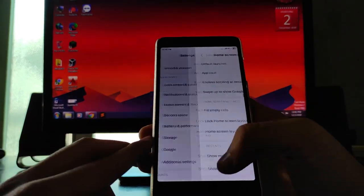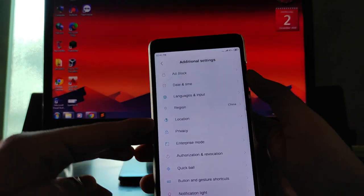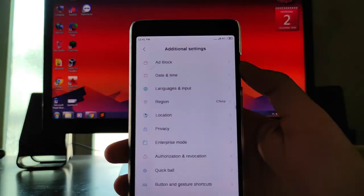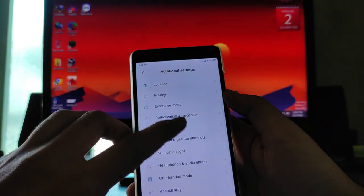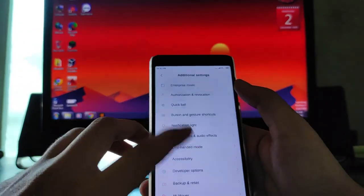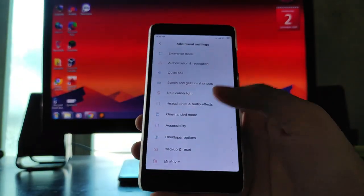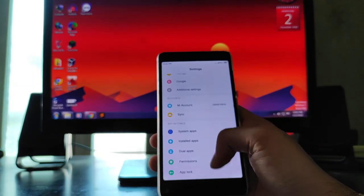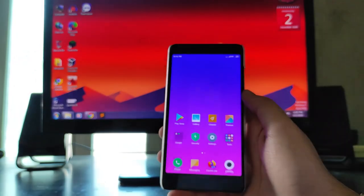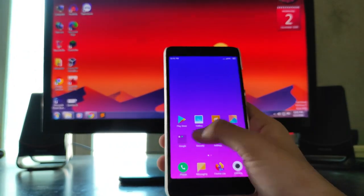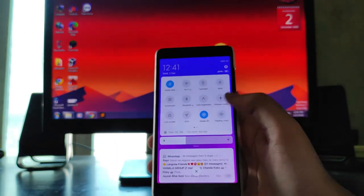These are the additional settings. You get to see ad block here — I don't know if it is working or not. There is also location, enterprise mode authorization, and all sorts of customizations. This is like the stock MIUI ROM, so there are no external customizations or anything available here.